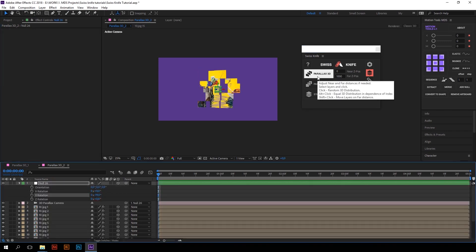Another cool thing about Swiss Knife is modifier keys. We use them in almost all script functions, and that means some buttons have several functions if they are clicked with Alt, Ctrl, or Shift keys. There are two additional functions for Parallax 3D.